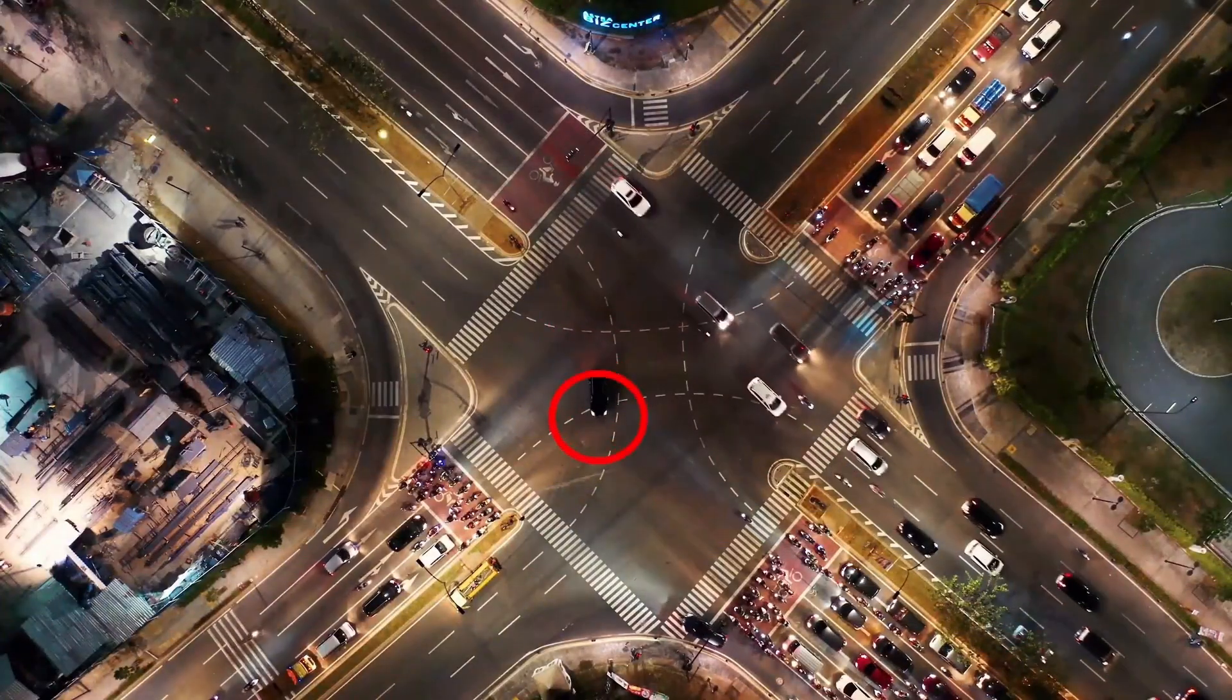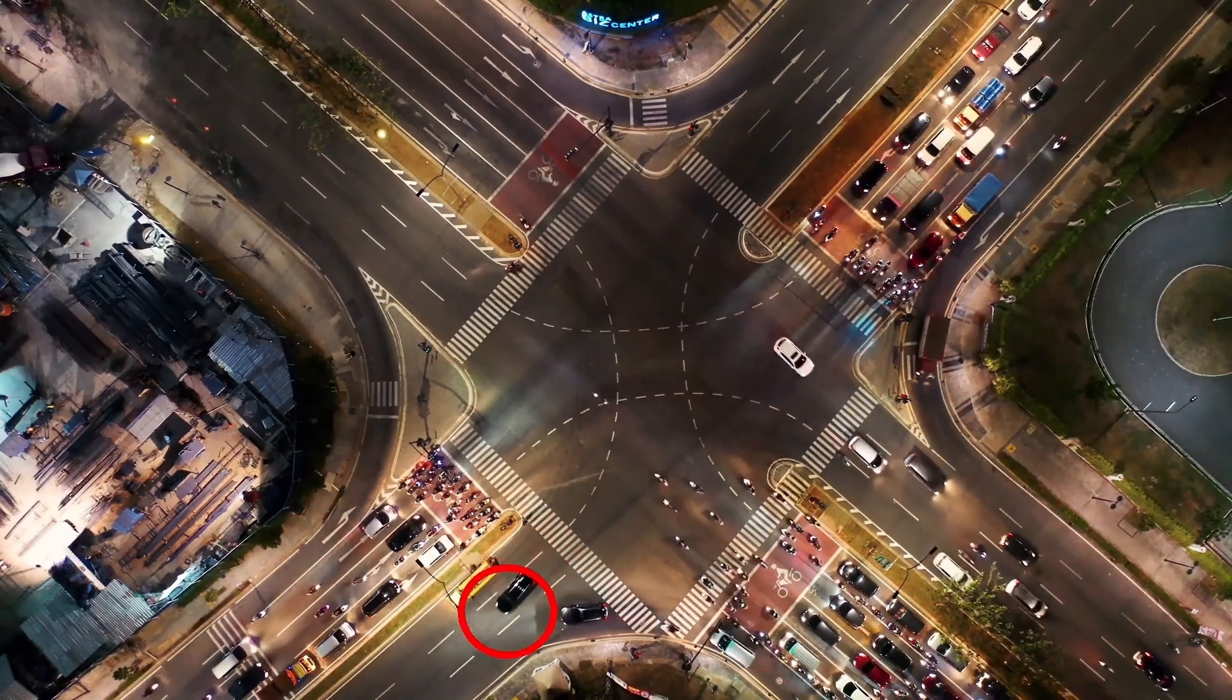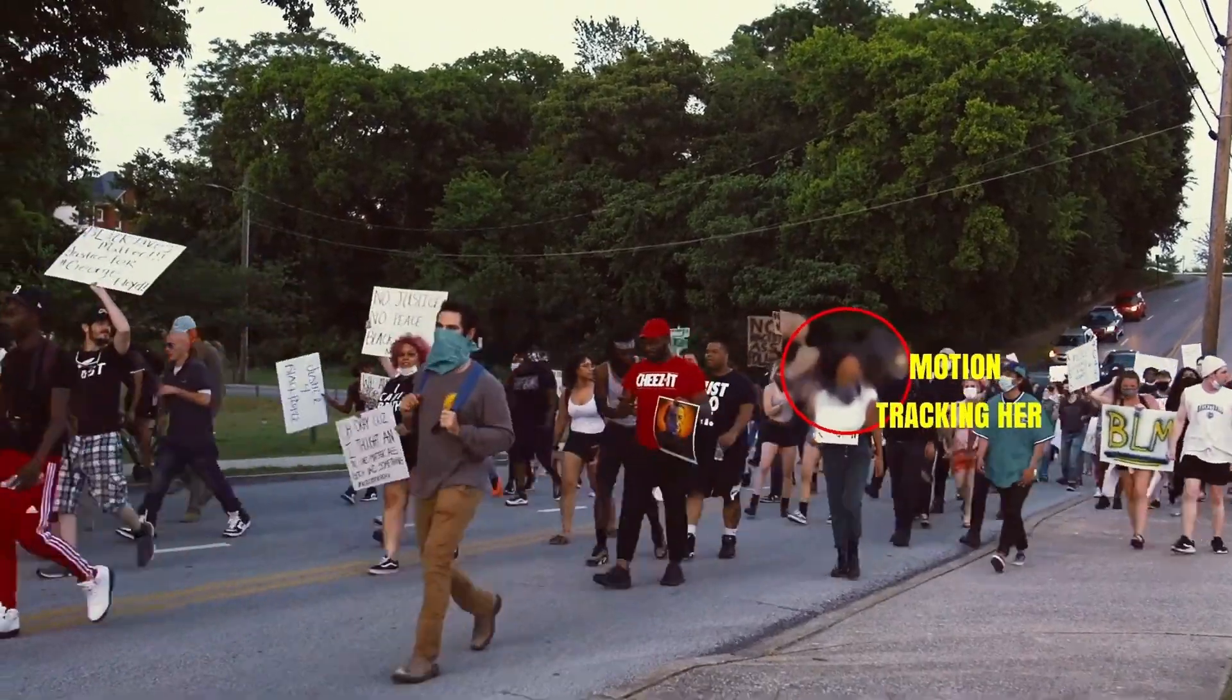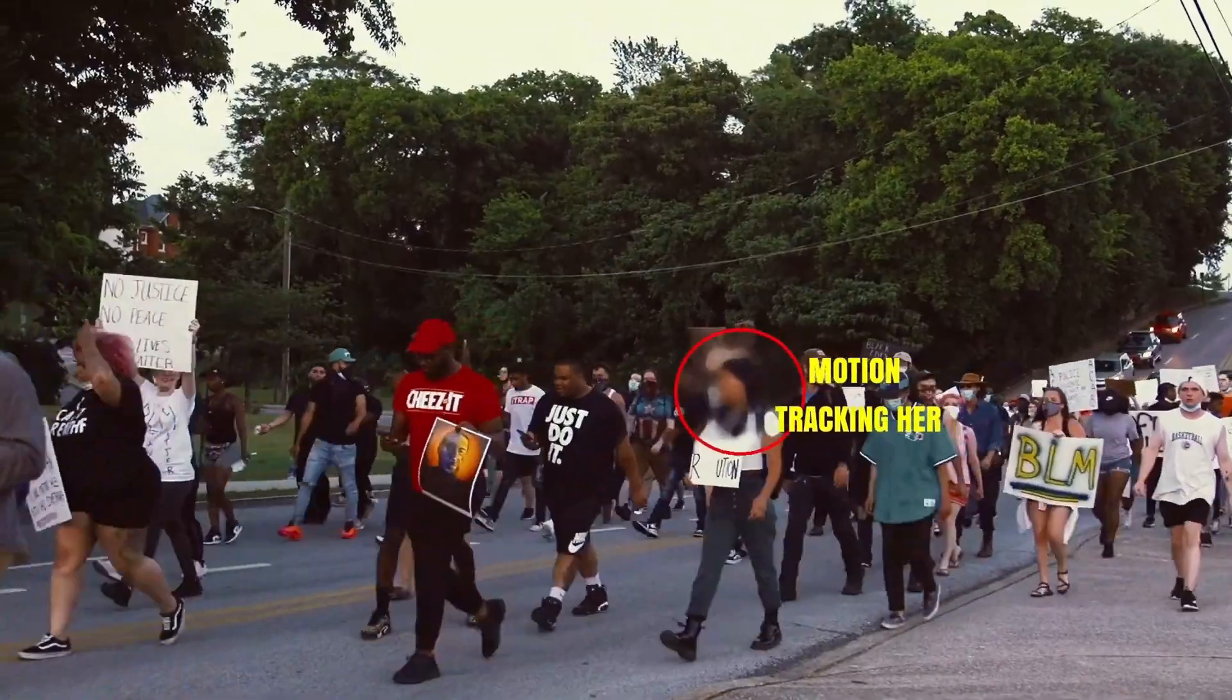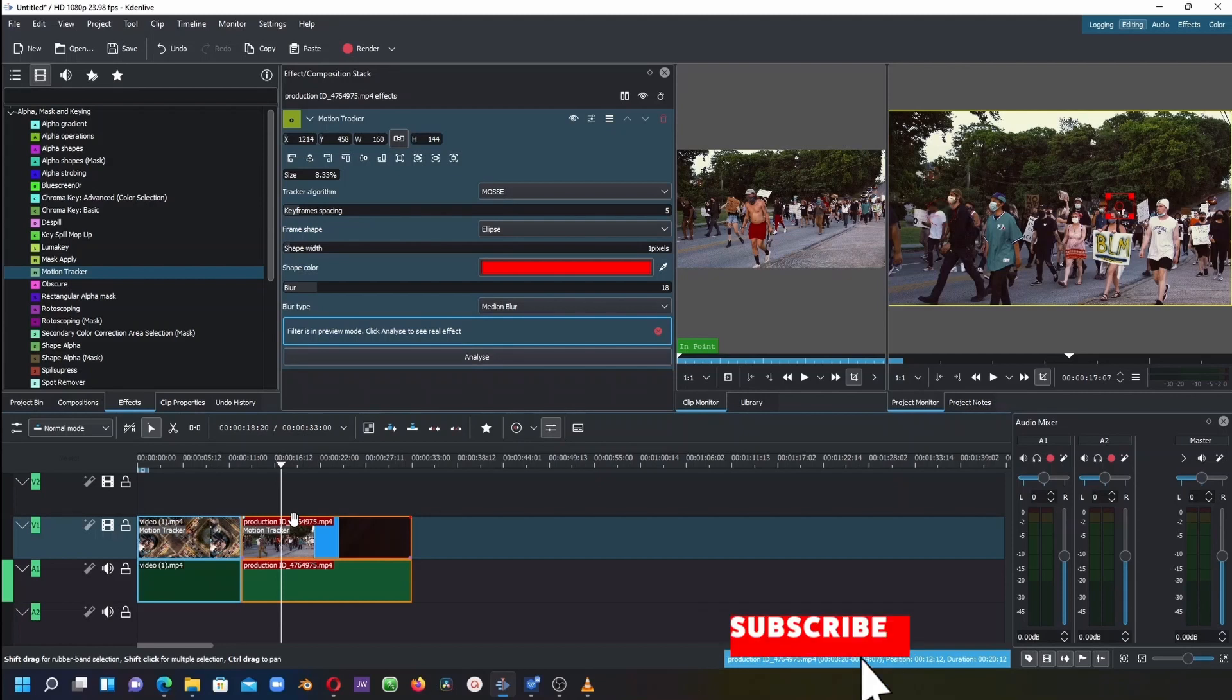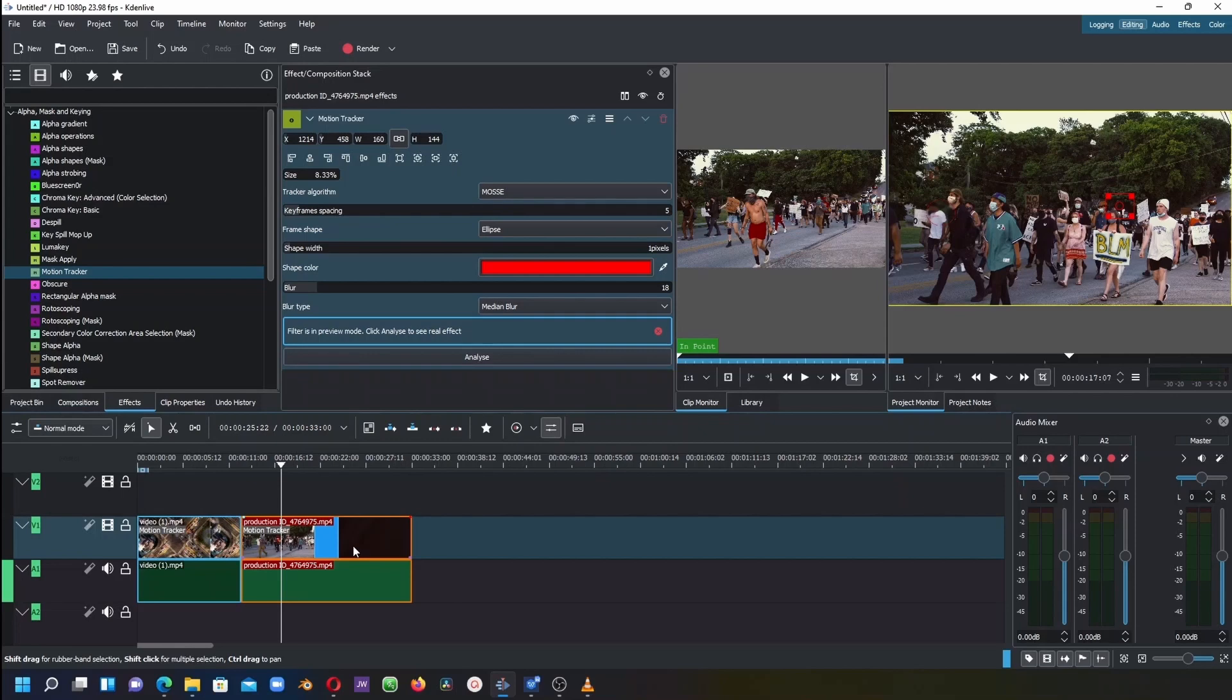Those are the two examples of how we can use the motion tracker to track a moving person and also blur a person's face as they move. Thank you for watching. If you have any questions regarding the motion tracker or motion tracking, you can note that in the description below. Thank you to all those who have subscribed to our channel. Please subscribe if you haven't yet, and see you back again in another video.